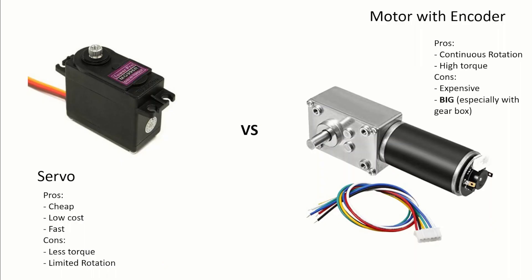To move the legs I decided to use servos instead of motors or encoders as they would be much too expensive and too big and I already had past experience with servos. I will specifically be using MG996R servos as they are the cheapest servos that fit all my requirements.